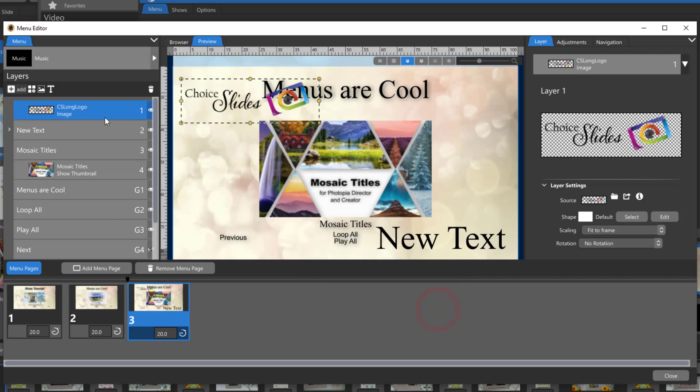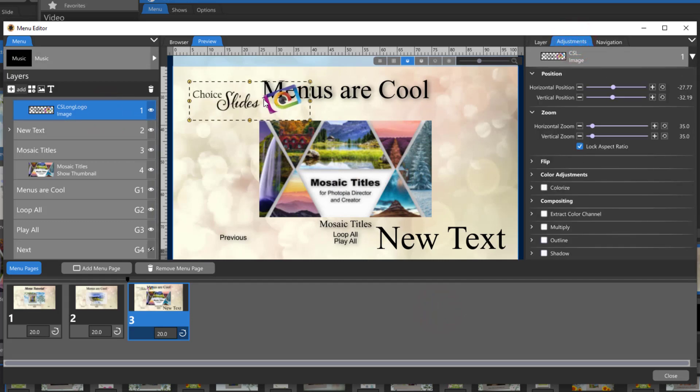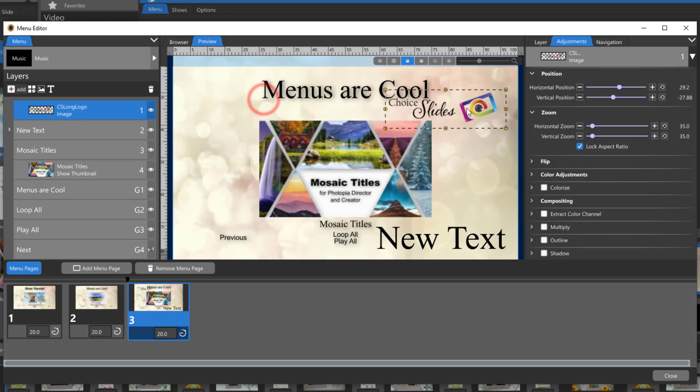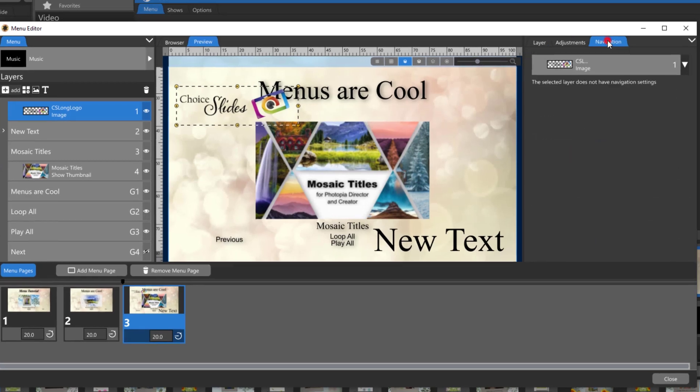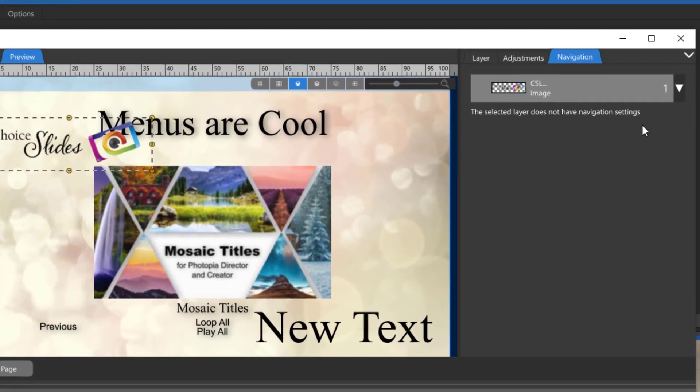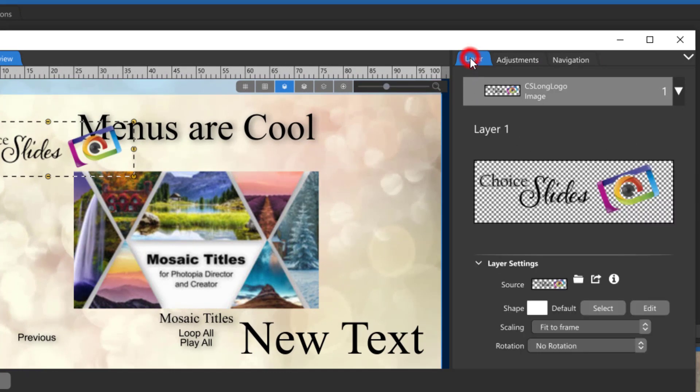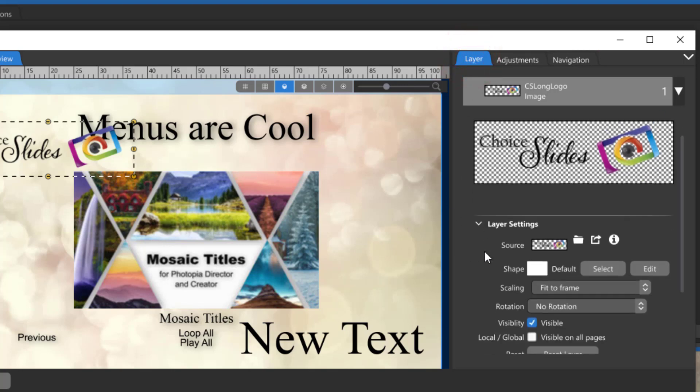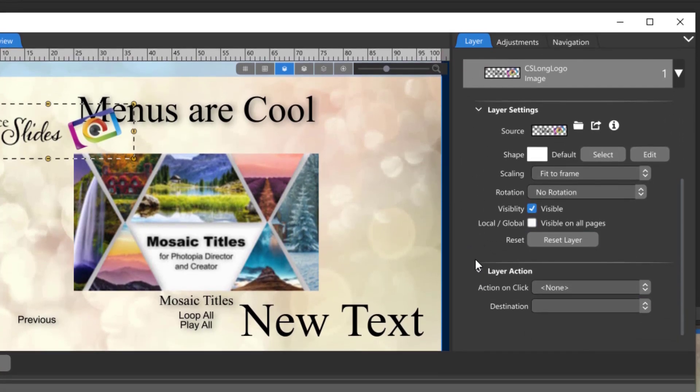Image and text layers have the same adjustment options that they do in a show. You can resize and reposition them as well as add image adjustments. A new tab for navigation also appears with text and image layers. You'll need to choose a layer action before you see any navigation options in this tab.